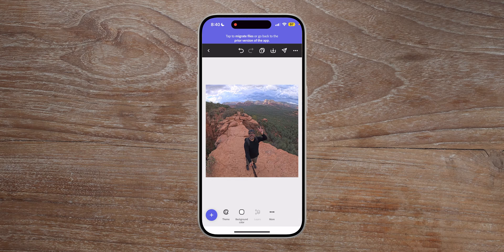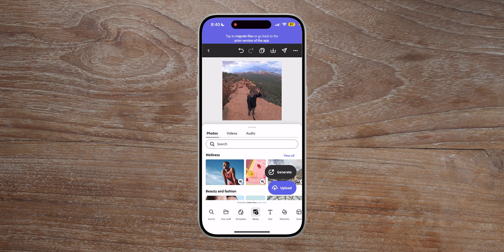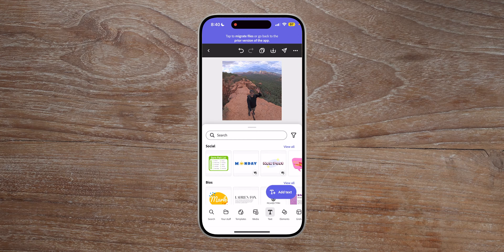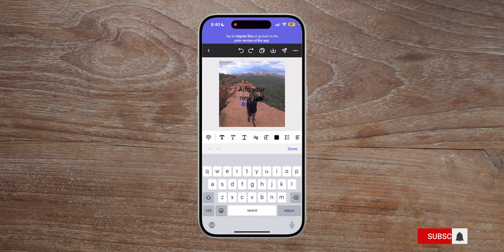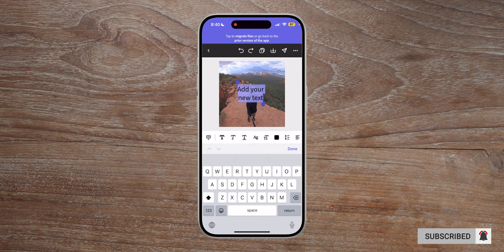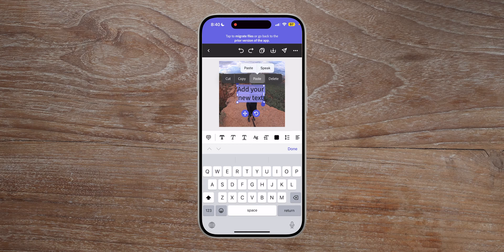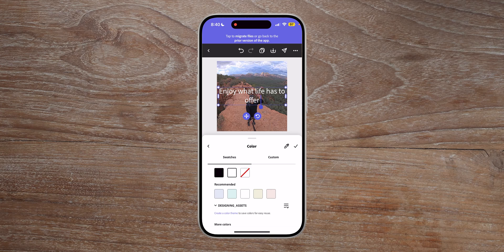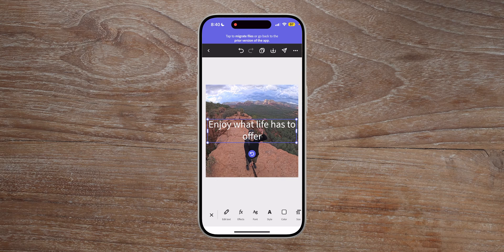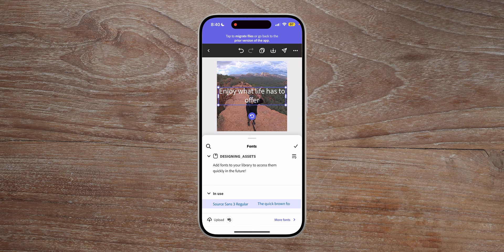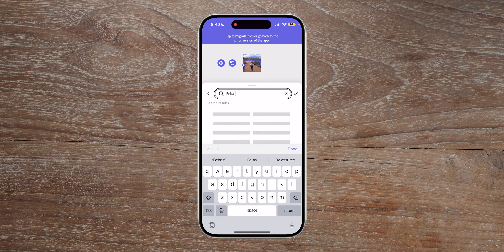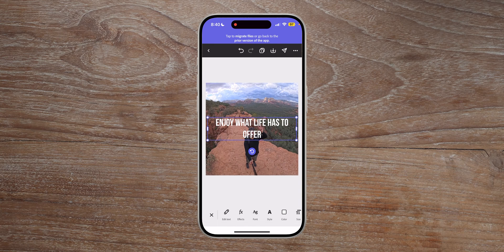I'm going to set that as the background. So it's perfectly set up to the background here. Now we're going to go ahead and add some text — we'll tap on the purple add text here and select the 'add your text' option. We're going to paste in some predetermined text: 'Enjoy what life has to offer.' The next step is to select the color — we're going to go with white. Then I want to change the font because I have a favorite I like using, so I'll search for that and go with bold.